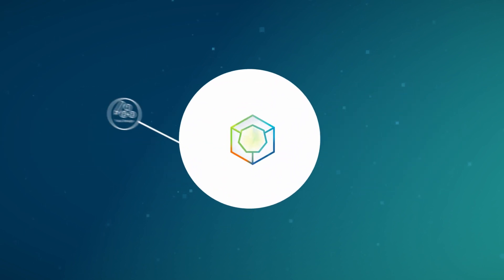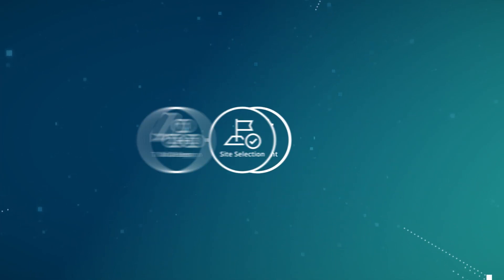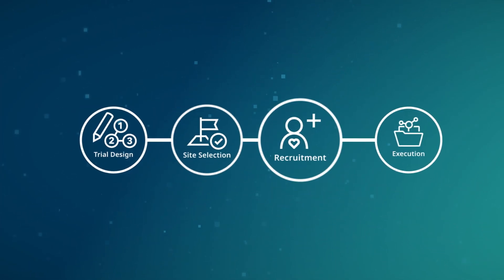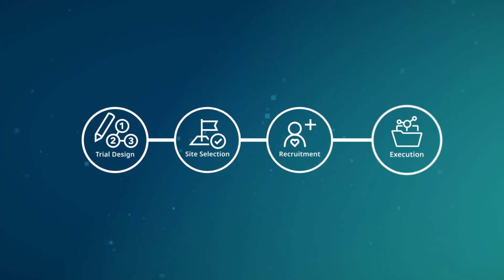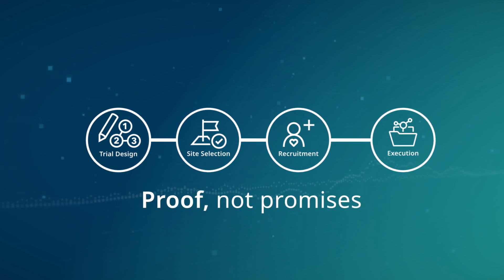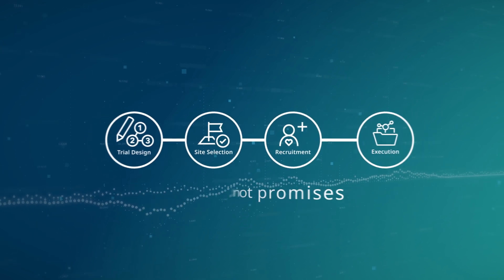Through the power of the core, IQVIA propels your development program forward, from trial design through study execution. Experience the proof. Put the power of IQVIA to work for you.